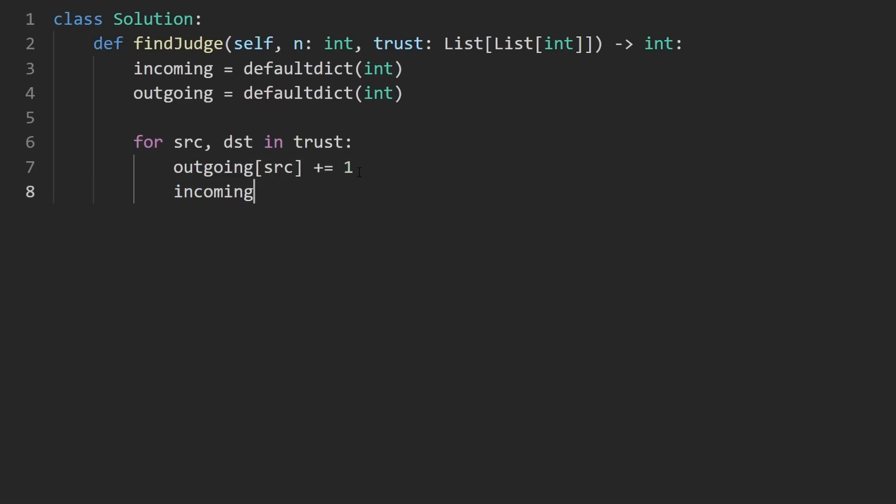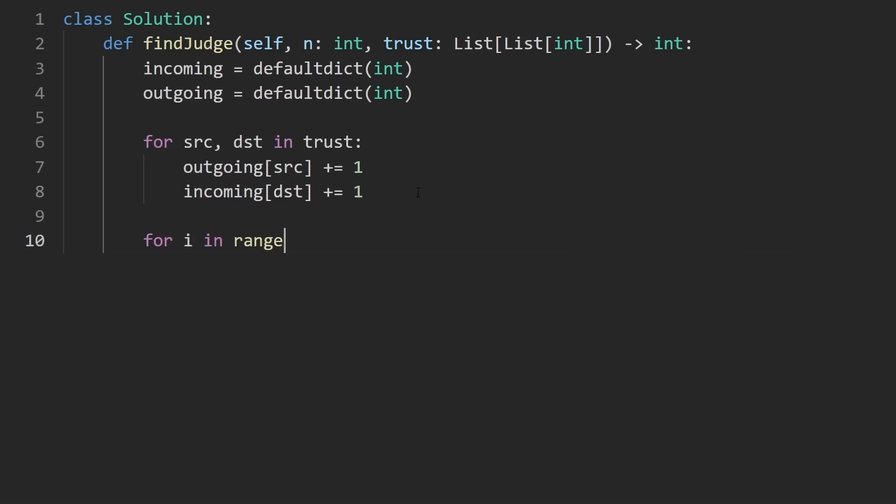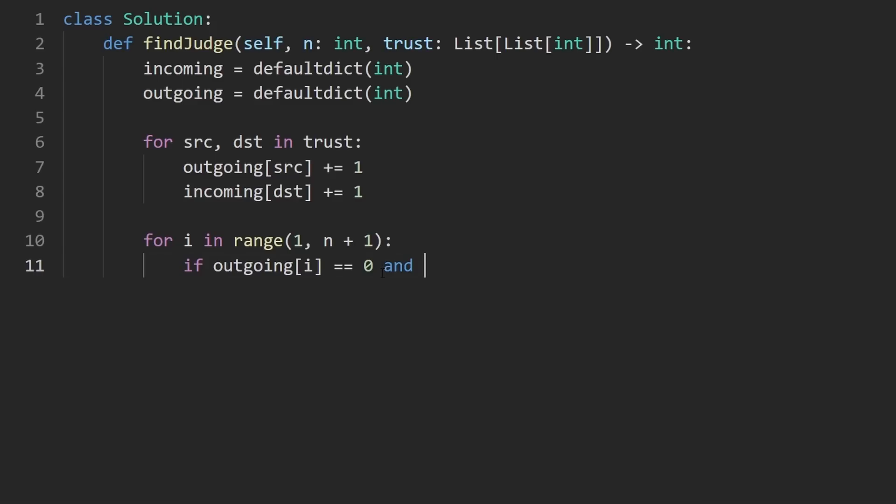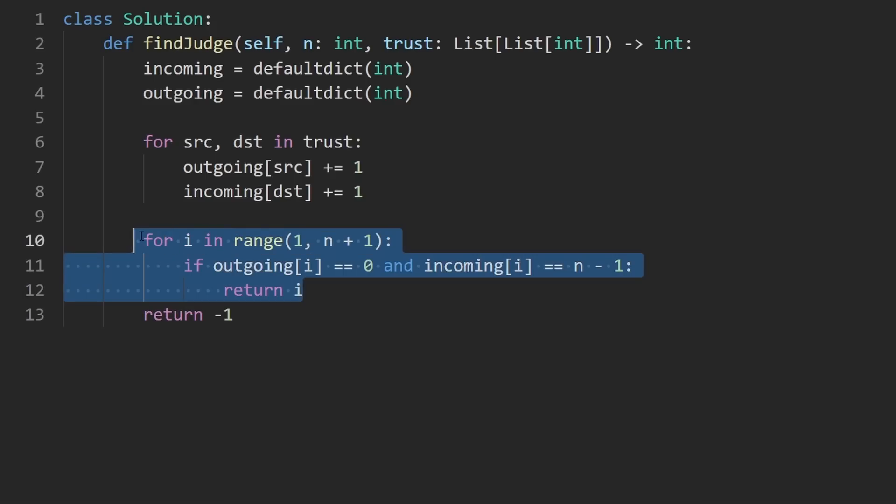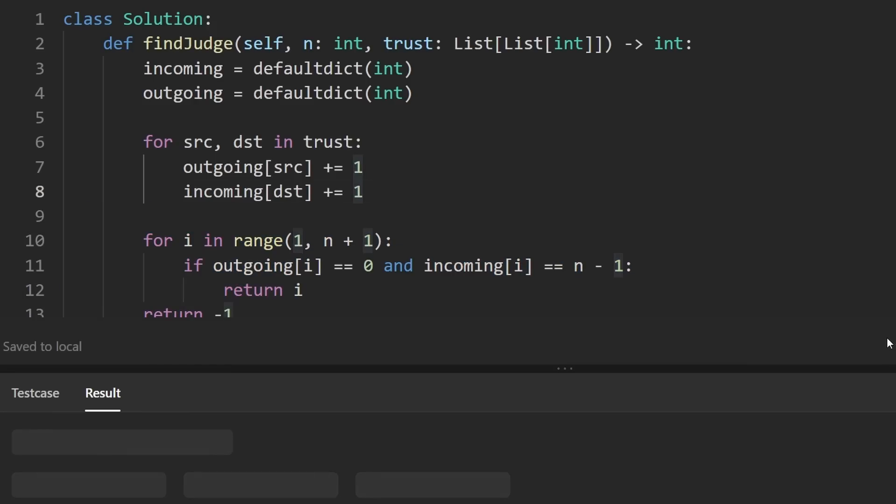Now we do the same thing with incoming. The destination node now has one more node that is incoming to it. So the number of incoming edges to this increased by one. Now we are going to go through every single node i in range from one to n. And in Python, we have to do n plus one. It's not inclusive. And now we check is the number of outgoing edges for i equal to zero and is the number of incoming edges for i equal to n minus one. If that's the case, return i. We know only one solution can possibly exist if it doesn't return negative one after we check every single node.